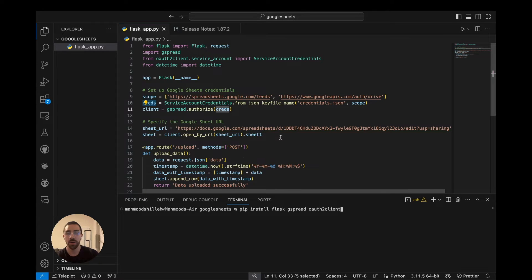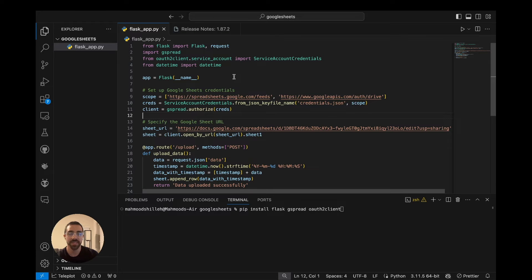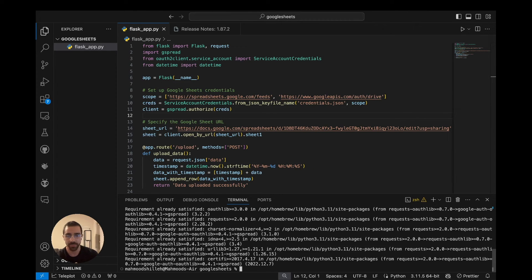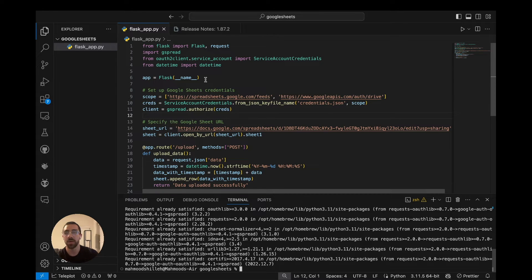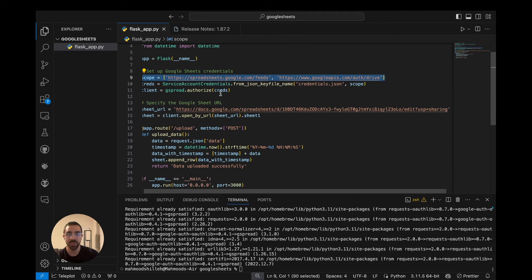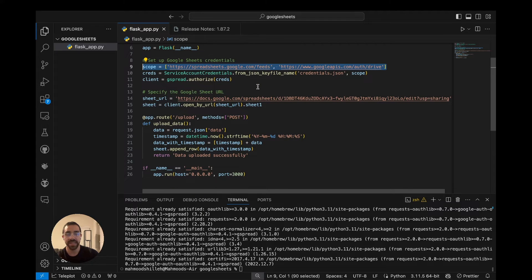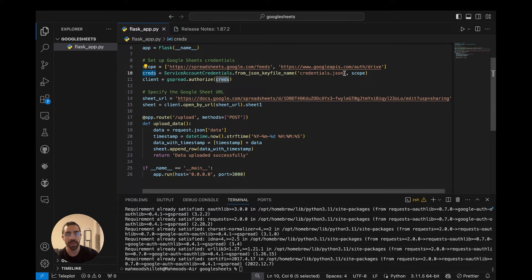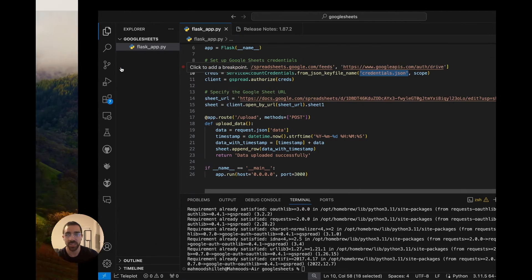gspread and oauth2client are libraries that allow us to authorize the credentials JSON file we downloaded from Google Cloud. Flask is the library that creates a server in Python, and datetime is a native Python library we use to attach a timestamp to every data point uploaded. Now that those are installed, let's walk through the code. We initialize a Flask application, then pass in scopes to authorize on Google Cloud to send data to our Google Sheet.